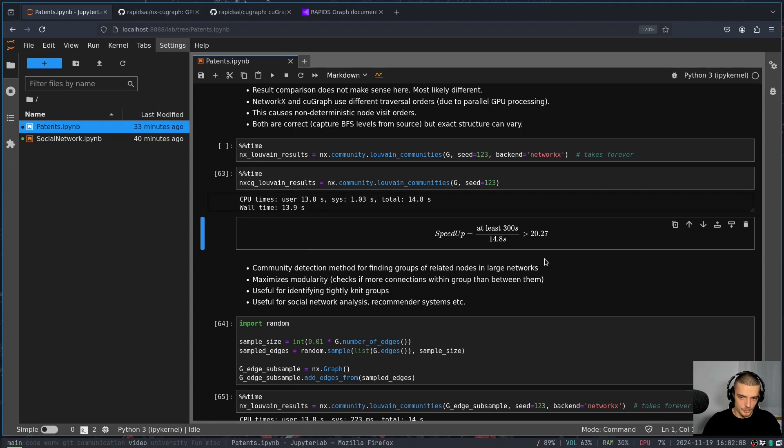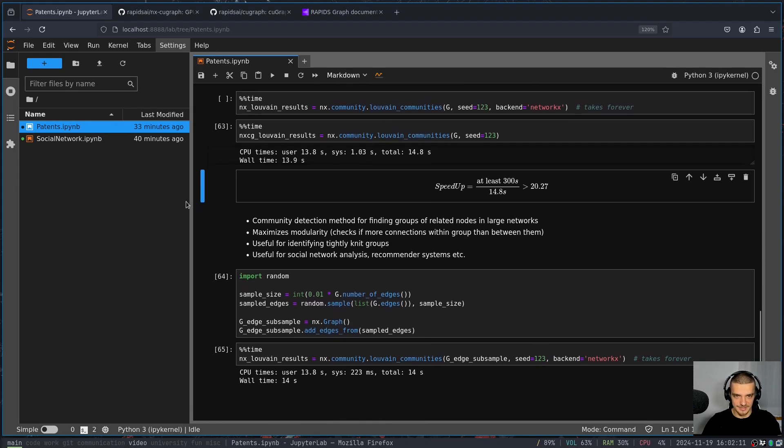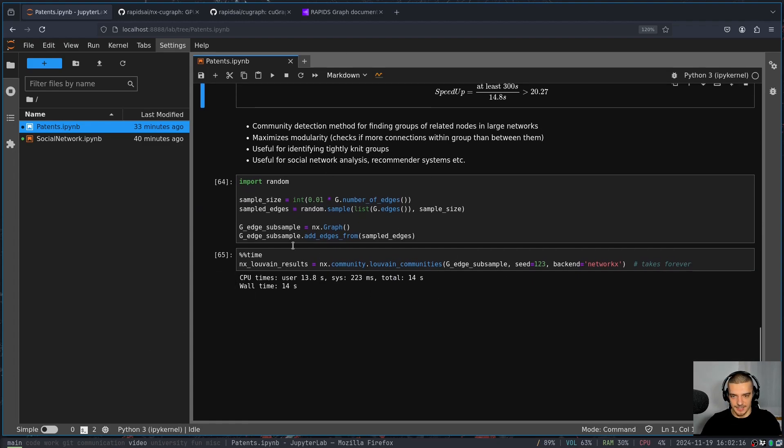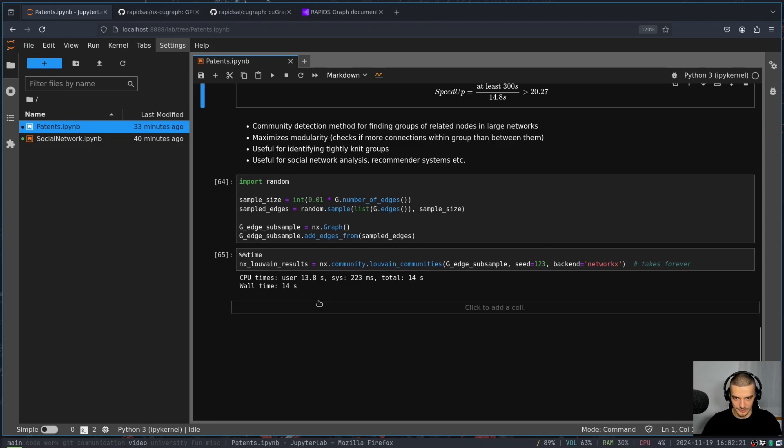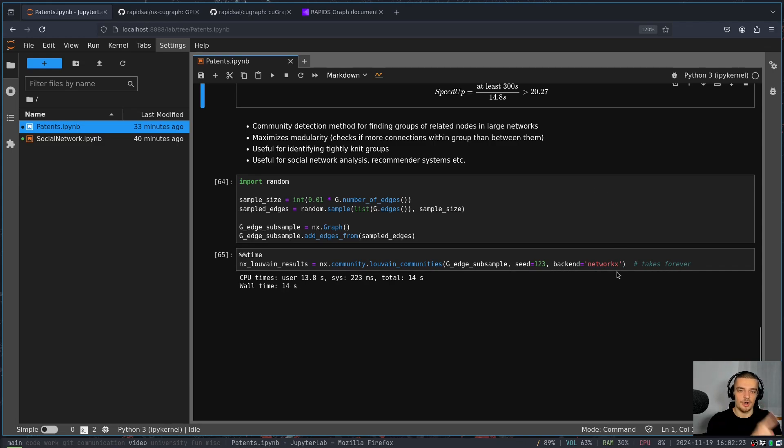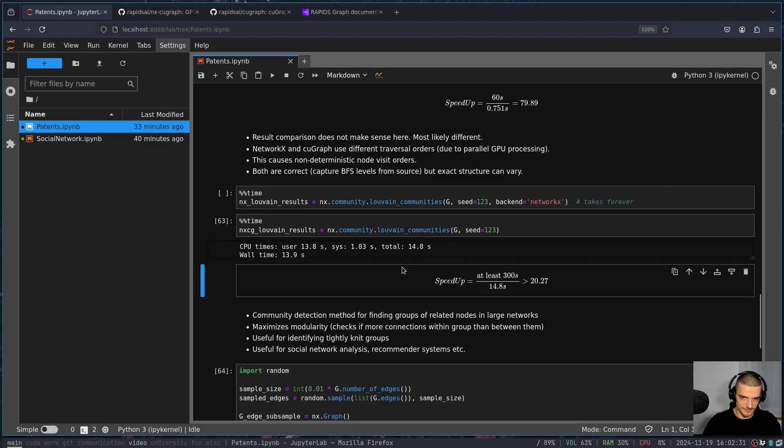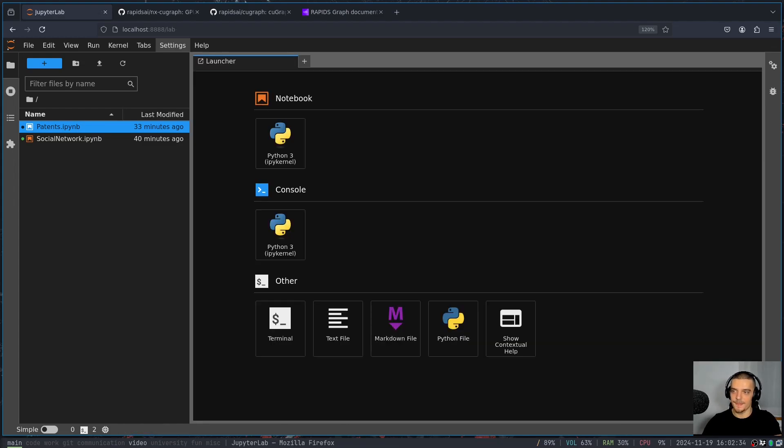And here for the sample size, I got it with a sample of 1% of the edges, and it took 14 seconds. So if I use just 1% of the edges on the CPU backend, it takes 14 seconds. If I use all the data on a GPU, it uses 14.8 seconds. So yeah, you can see that this is a massive speedup.